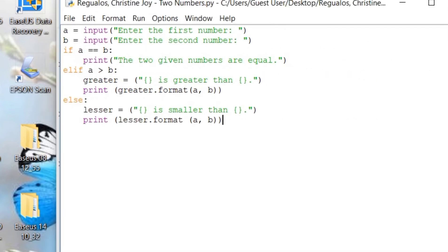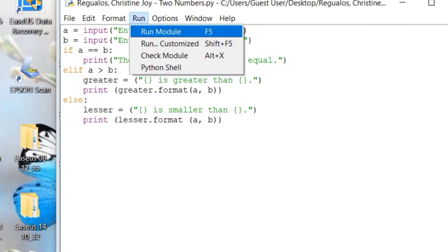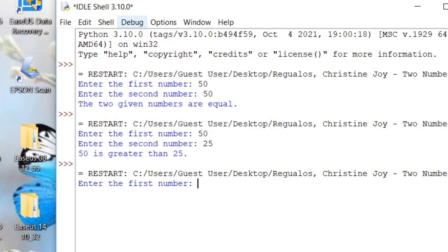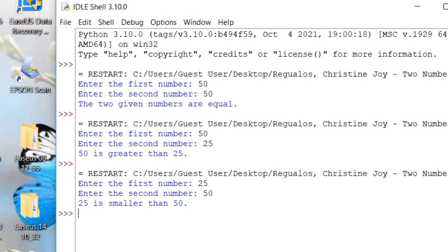And lastly, let's test our else logical operation. So, I will be entering 25 and then 50 for the second number. And I've got 25 is smaller than 50. So, this program is up and running.